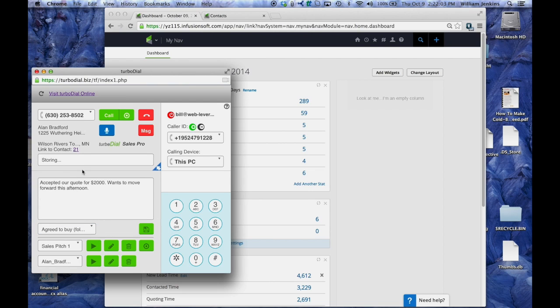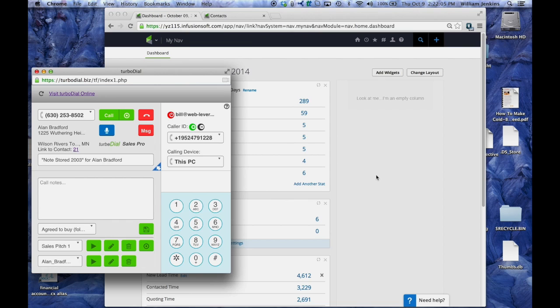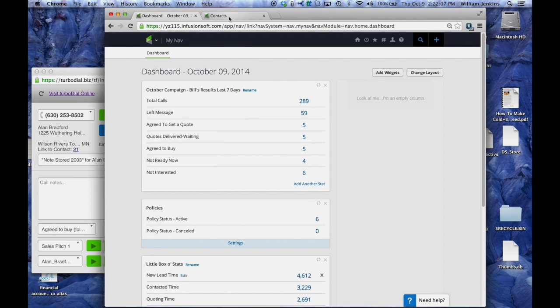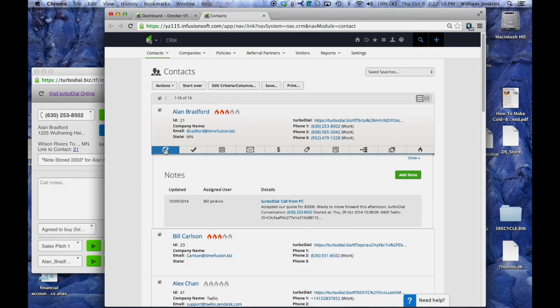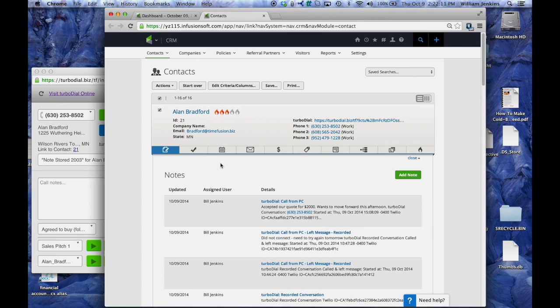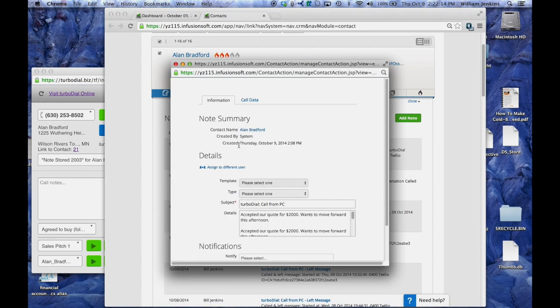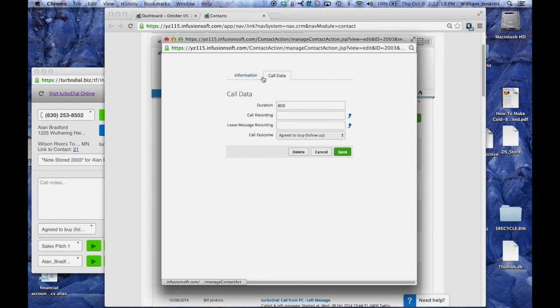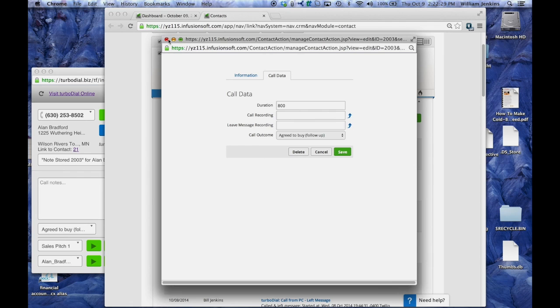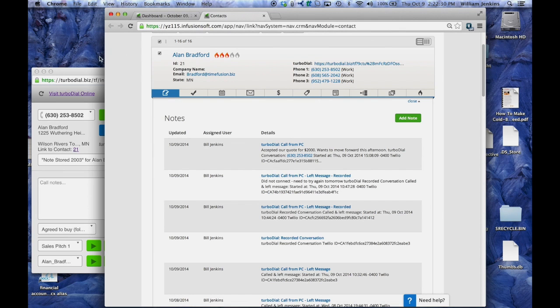Now that's going to get recorded onto Alan Bradford's contact record. If I bring up my contact records and look at his contact records, I can actually see that here and here it is. He accepted our quote and under the call data column he agreed to buy, and notice that this call had a duration of 800 seconds. So this is just one example of a note that was left by TurboDial with regards to the outcome of a call.